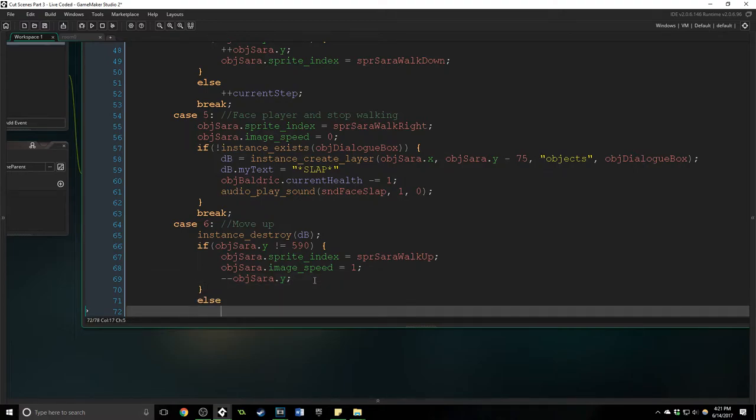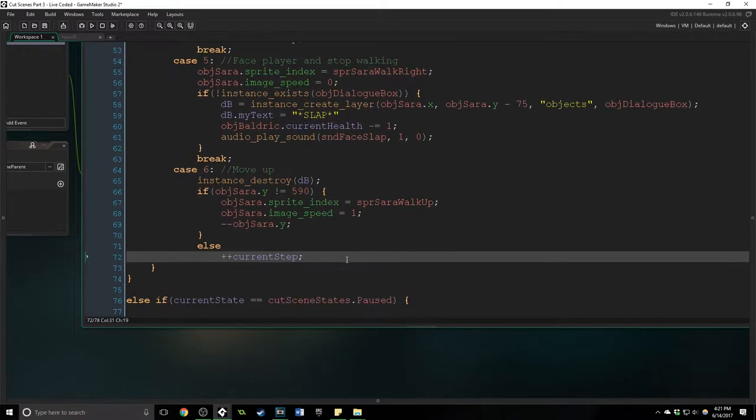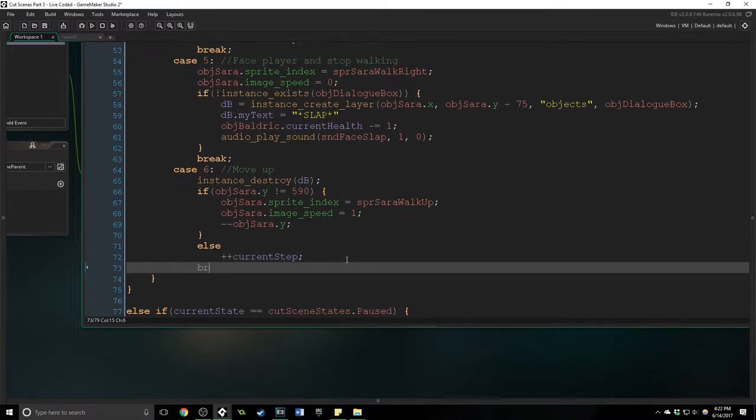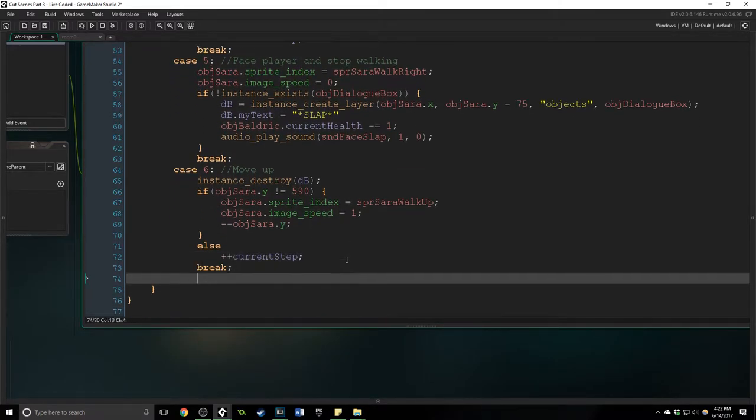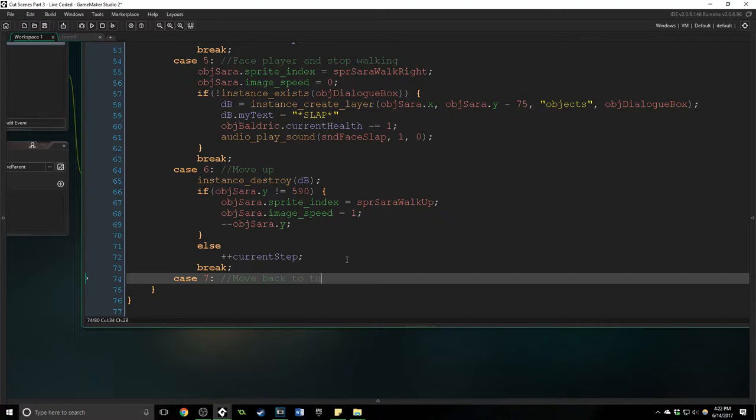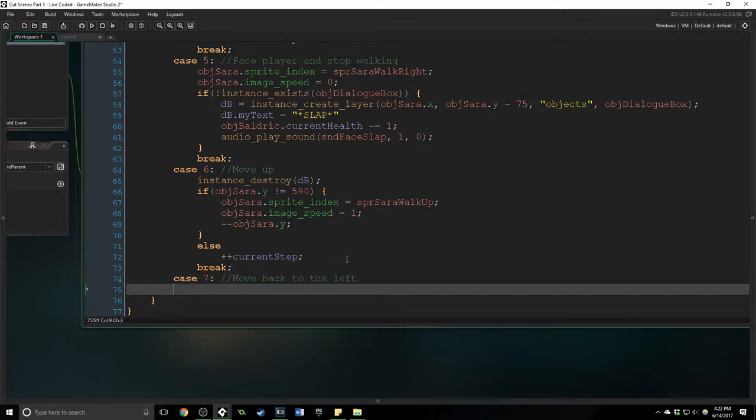So we'll say else plus plus current step and then we'll say break. Okay case 7, not case ampersand. Move back to the left.